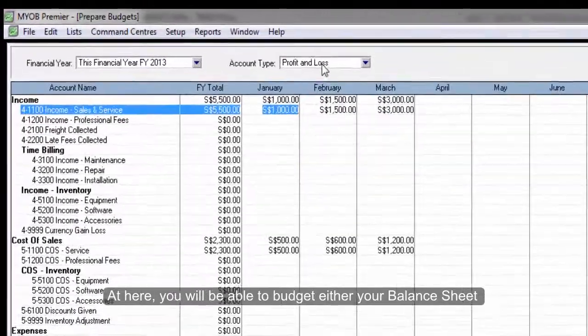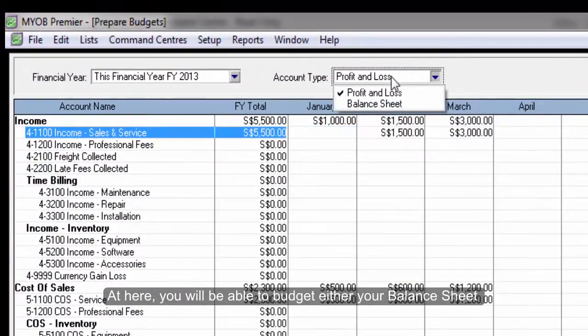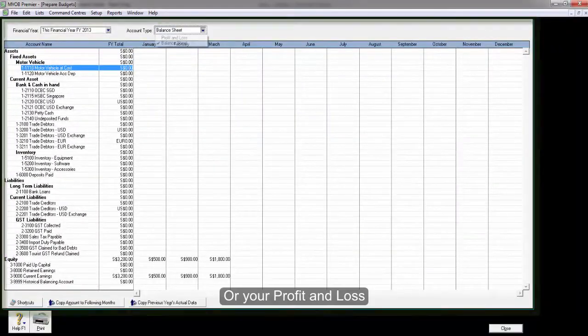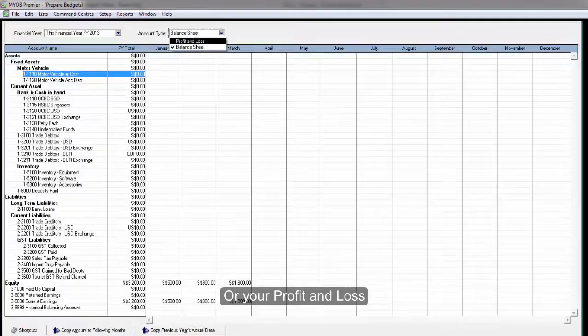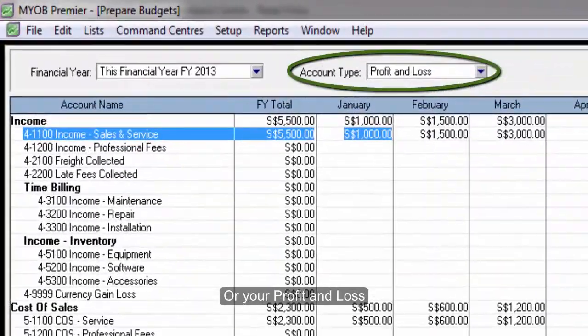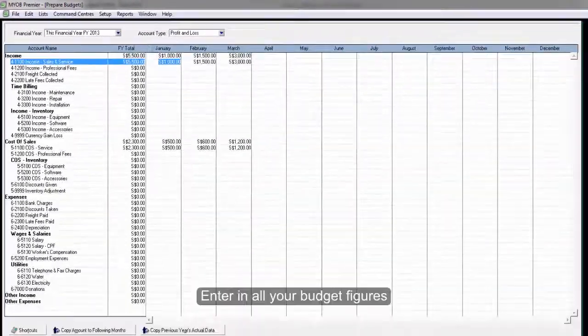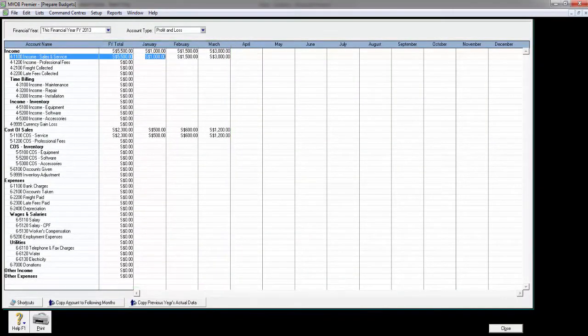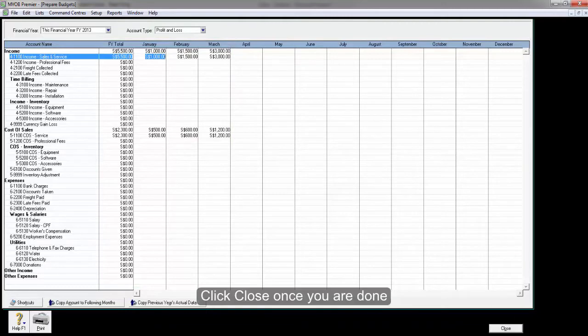Once here, you will be able to budget either your balance sheet or your profit and loss. Enter in all your budget figures, then click on close once you're done.